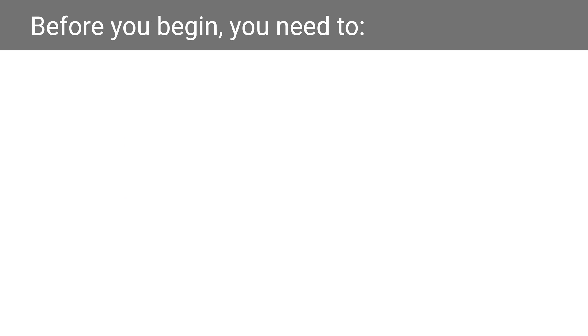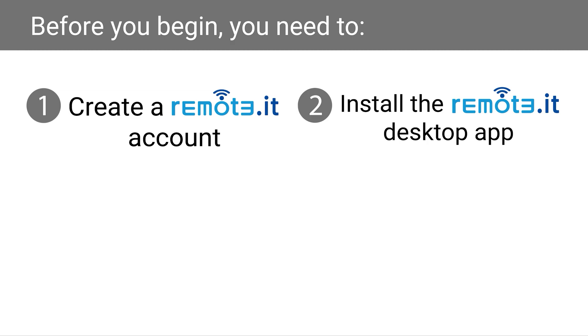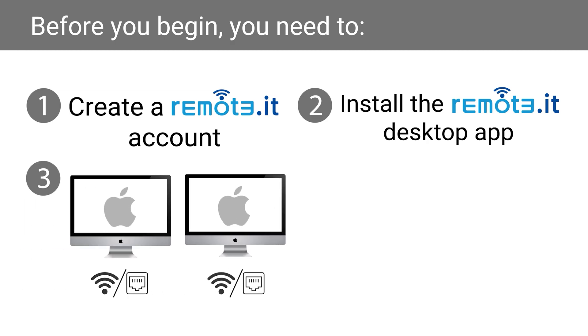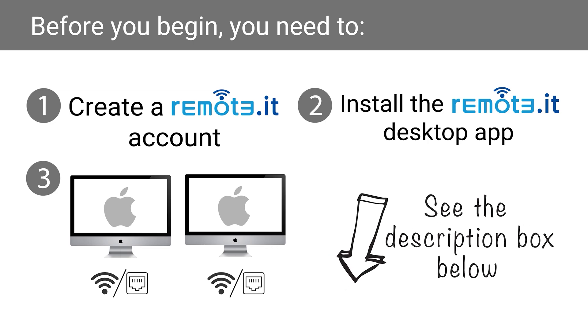Before you begin, you will need to create a remoted account at the remoted website, install the remoted desktop app on both macOS devices, and both macOS devices must be on, awake, and connected to their respective networks. If you need help with any of this, please refer to the information in the description box below.